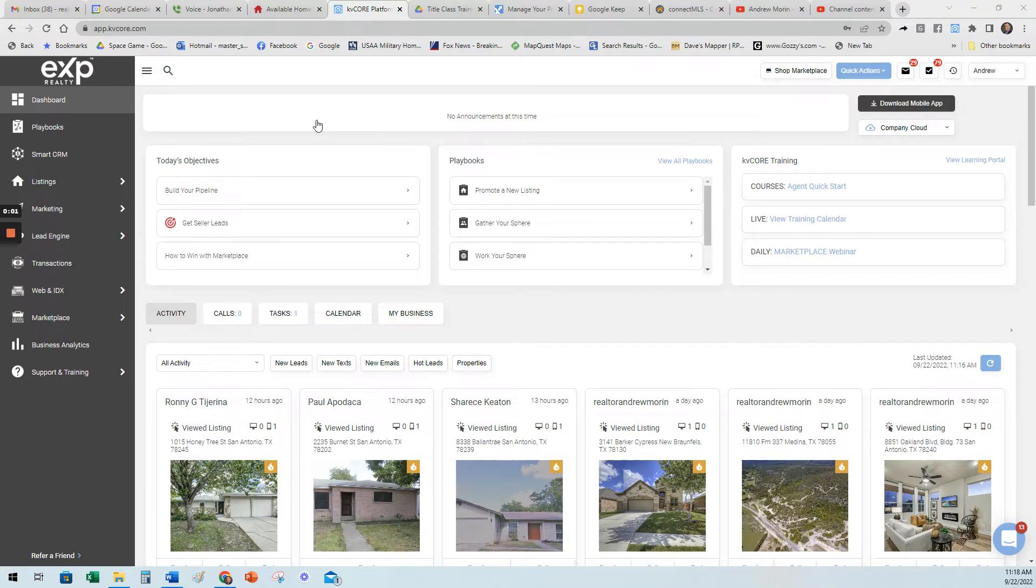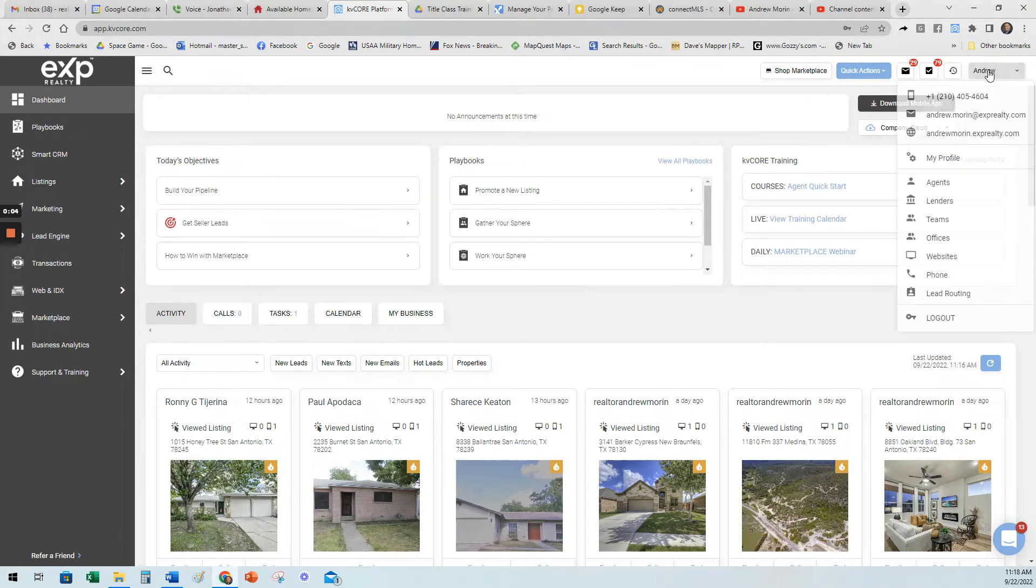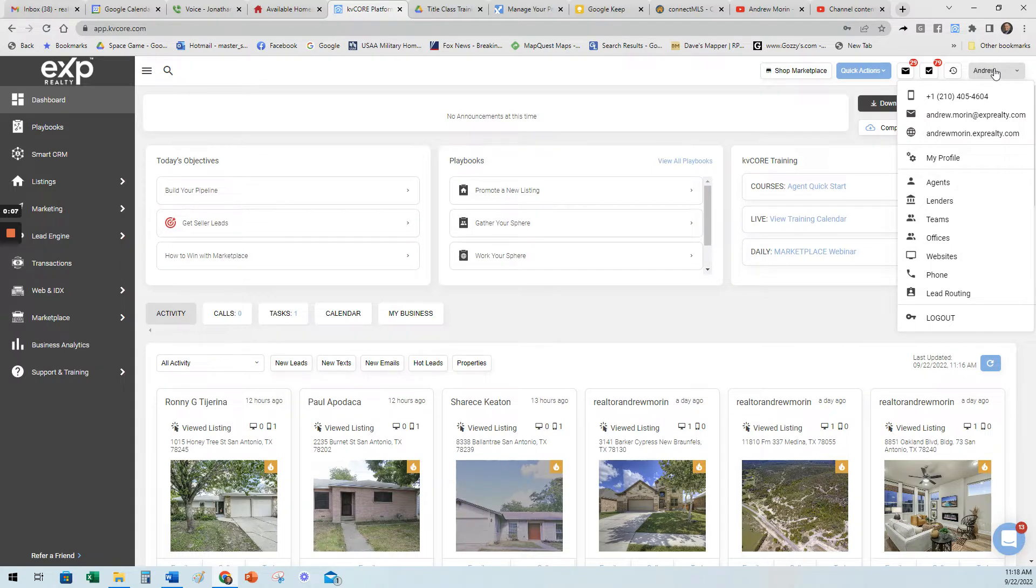So today we're going to take a look at how to change the pictures in the background of your website. If you're in KV Core, in the top right click on your name, go three down, click on the world, that's your website.